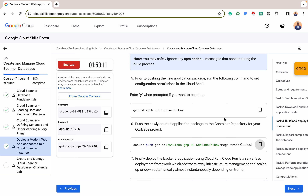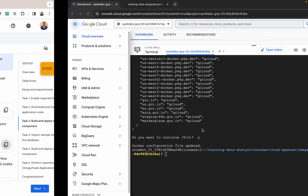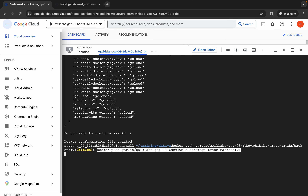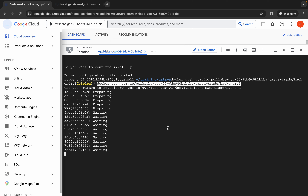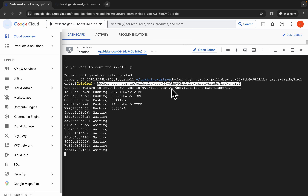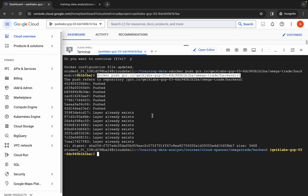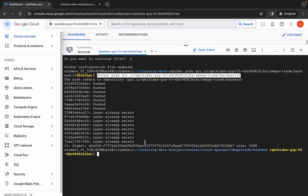Container registry also offers security features such as access control and vulnerability scanning. Let's push our image to our container registry — you can see it's pushing to this repo, with each layer being pushed. We are done pushing.